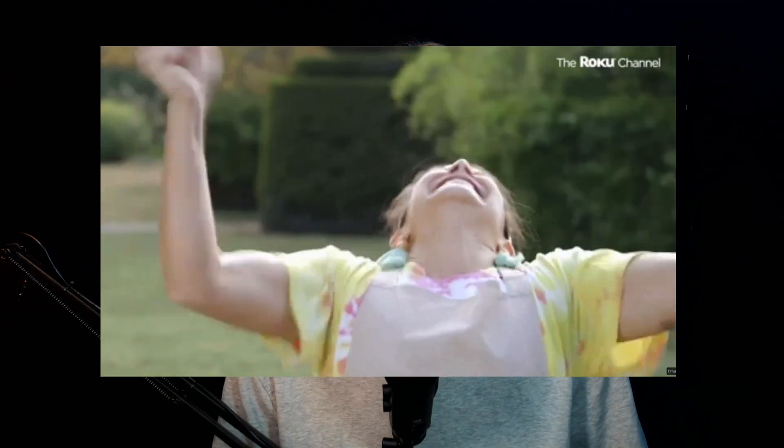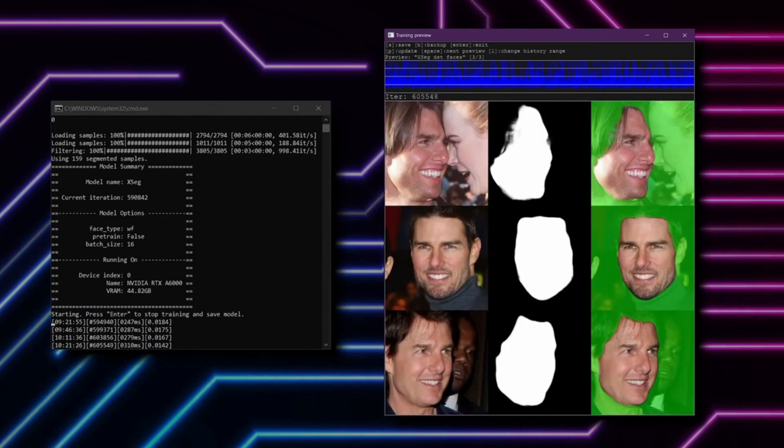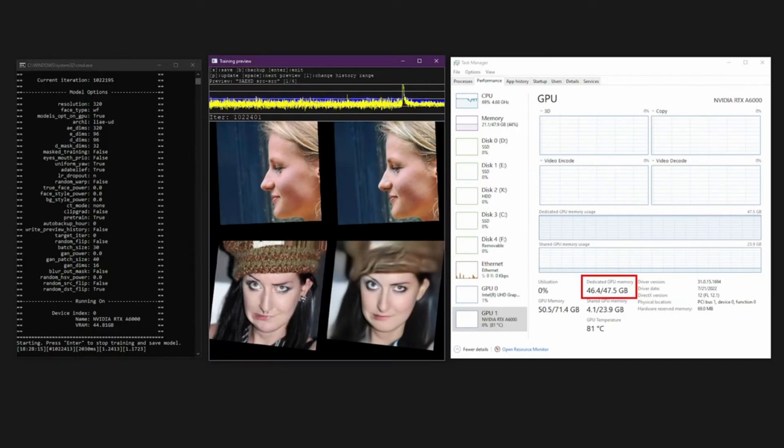For those new to deepfakes — creating deepfakes sounds awesome, but many people never really got into it because it takes a lot of time. I think Swap Face could really change this. And while it may not be as advanced as DeepFace Lab, the open source software that professional deepfakers use, you'll still be amazed at how well this software can produce deepfake videos.